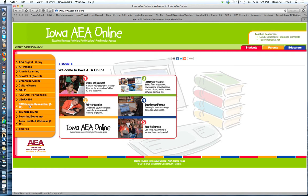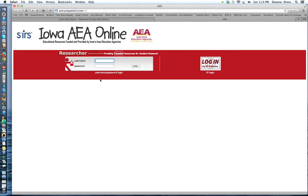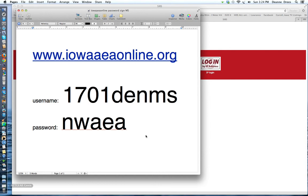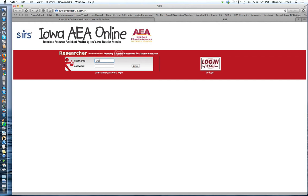On the left are all kinds of resources that we can use for free as long as we have a username and password. So I'm going to click on the SIRS Issues Researcher. Now we need a username and password. Our username and password is 1701DEN for Denison, MS for Middle School. The password is NWAEA. So I'll type that in, 1701DENMS, password is NWAEA. And I'll press enter.